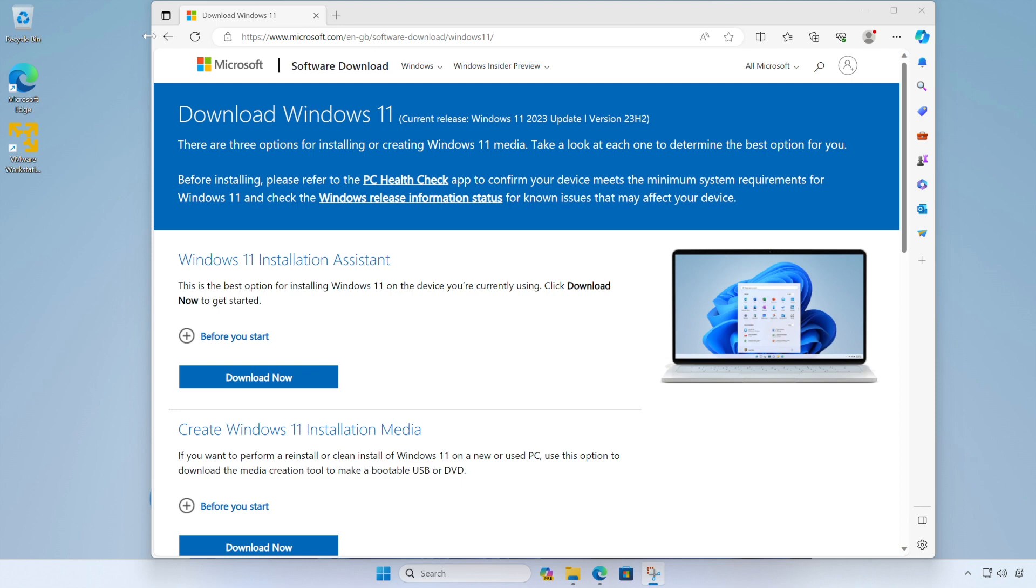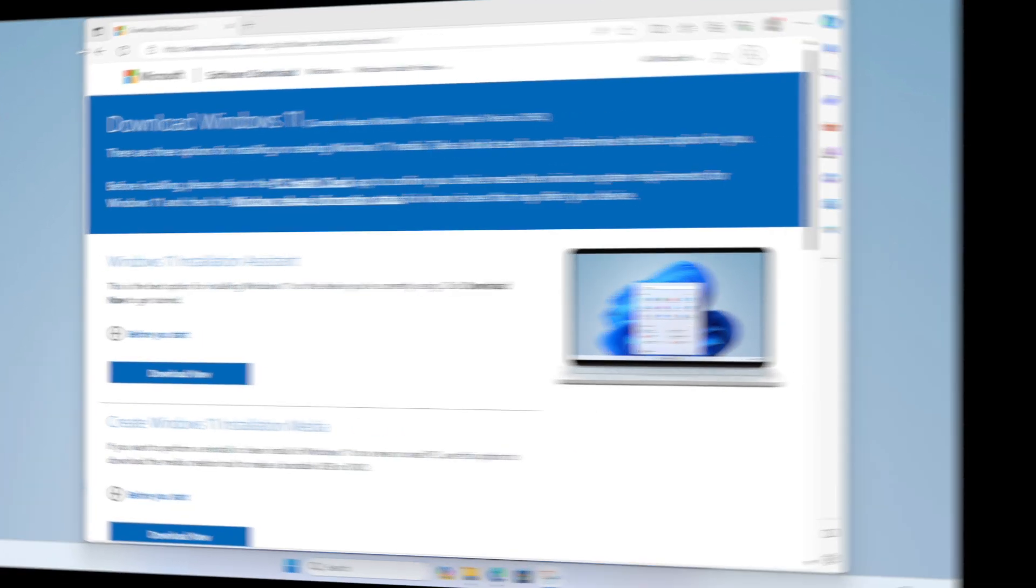If you don't already have VMware Workstation Player installed on Windows, I have some other videos on my channel demonstrating how to do this. So please go check those out. I'll leave a link for those in the description box below. So let's get started.